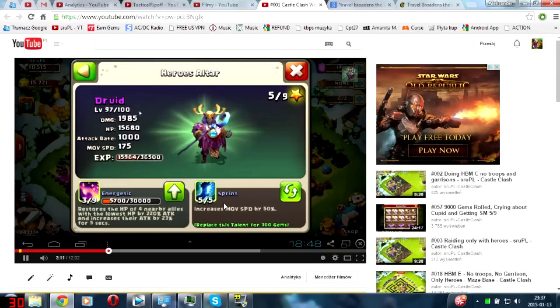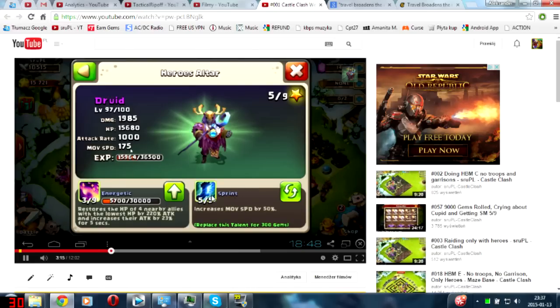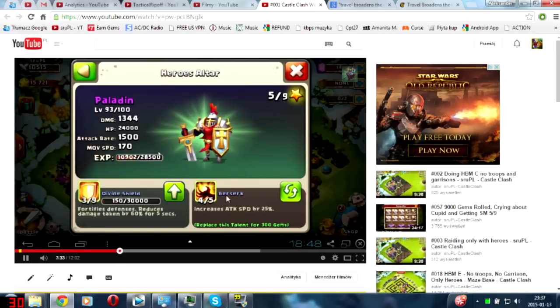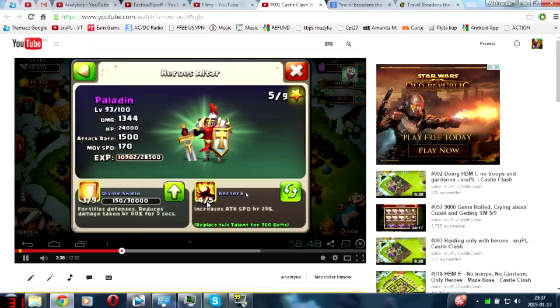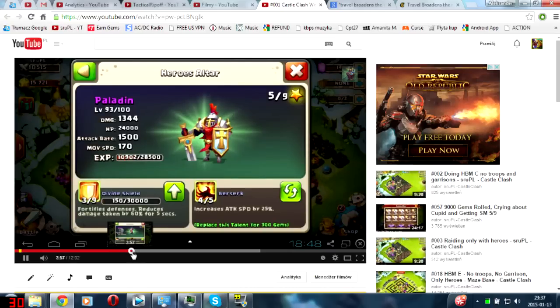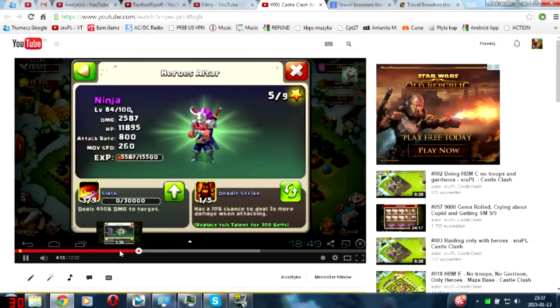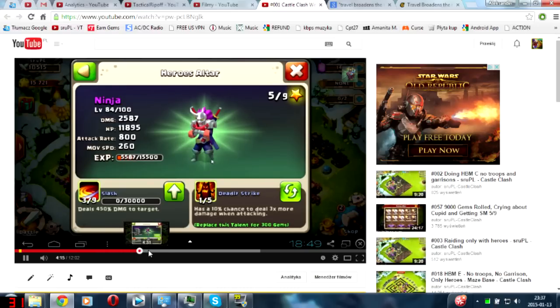Druid is still now with 5/5 Sprint - I have never changed the talent for my Druid and he's also with that talent. Yeah, there's my Paladin with 4/5 Berserk. One week ago I rolled 4/5 Stone Skin for him, so almost after one year I got a better talent for him. There's my Ninja.